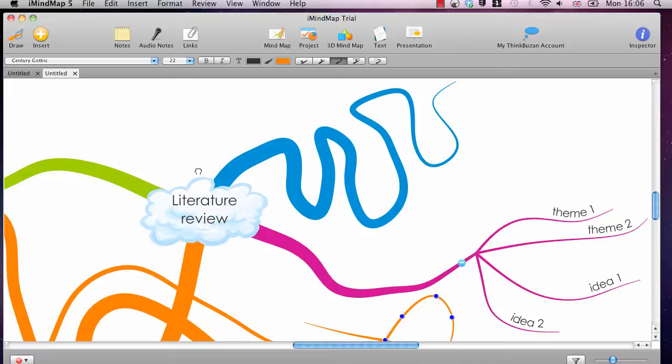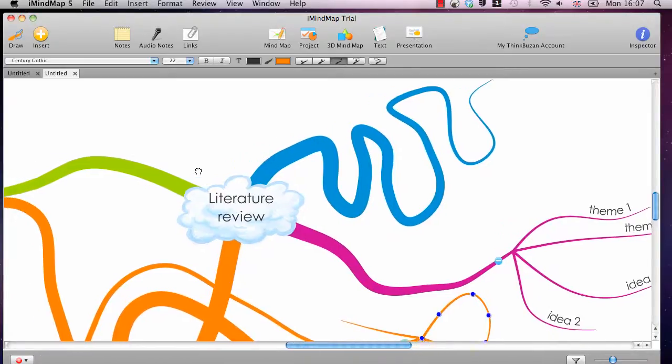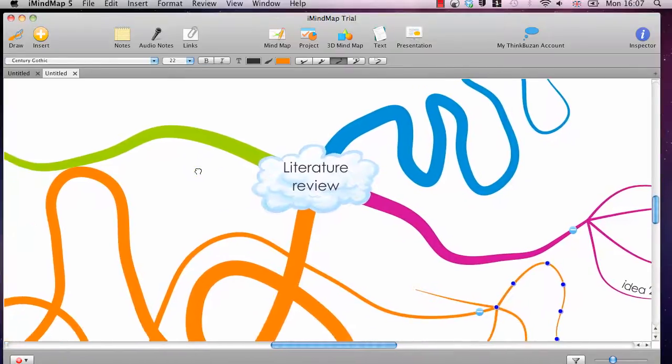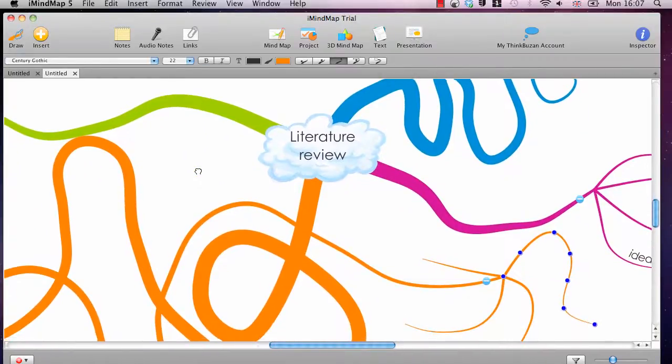So head over to www.literaturereviewhq.com/imindmap and get yourself a free trial. And try out this amazingly cool piece of software, which I am going to be using all the time. Thanks very much for listening and check out some more of my videos.